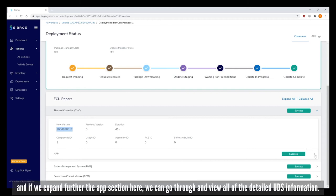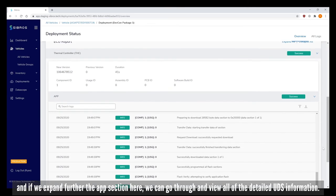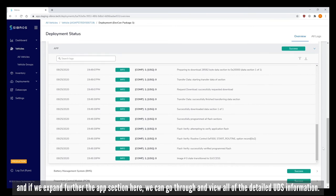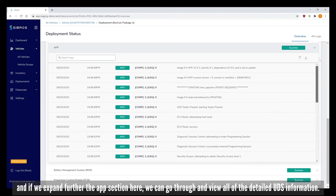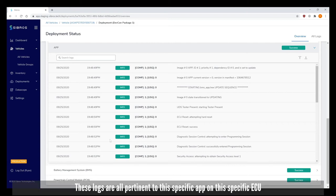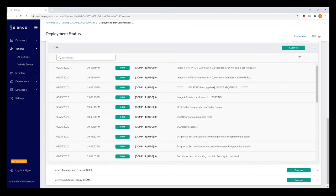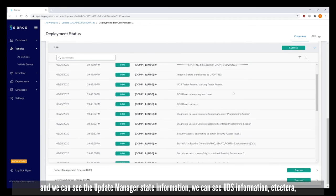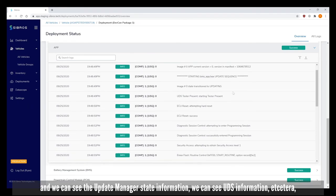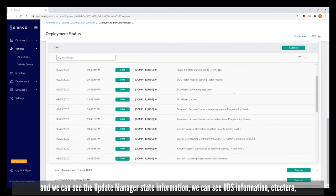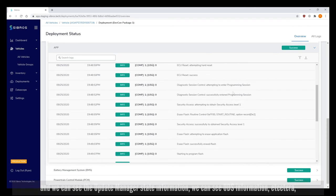If we expand further the app section we can go through and view all of the detailed UDS information. These logs are all pertinent to this specific app on this specific ECU. We can see this is updating the BMS app HEX, the update manager state information, and UDS information.